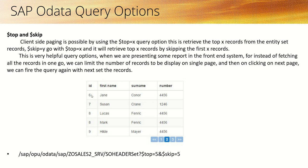For example, suppose we have a hundred records but we don't want to show all records on a single page. We can display five to six records only. First, we call the first five records by passing $top=5, and the system will display those five records.